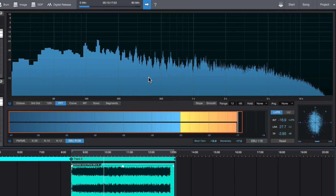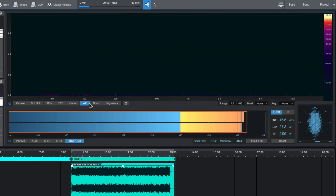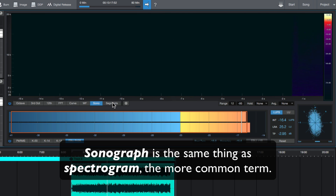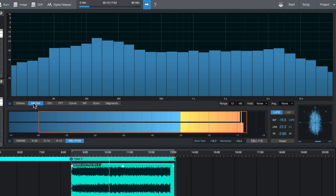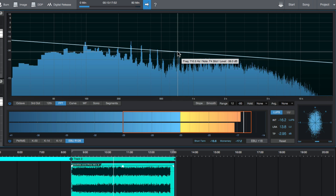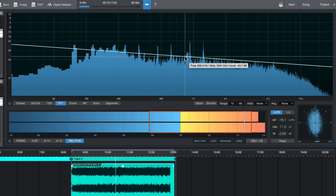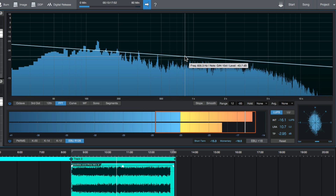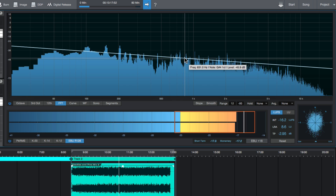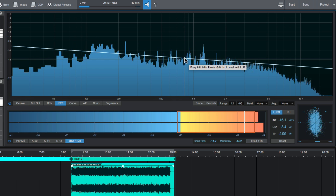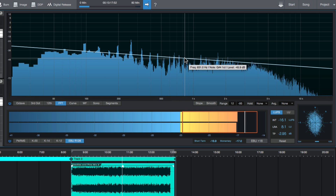Studio One projects have an awesome integrated spectrum analyzer with eight different modes you can pick from: waterfall, sonograph, segments, curve, 12th octave (essentially semitones), third octave, and octave. I prefer the FFT mode because it gives you this slanted white line which is essentially a pink noise reference — a rough reference, but it gives you a frequency reference to follow. In this song, I could probably use a bit more high end and a bit more fundamental bass. It's a nice quick way to gauge the frequency balance in your project.